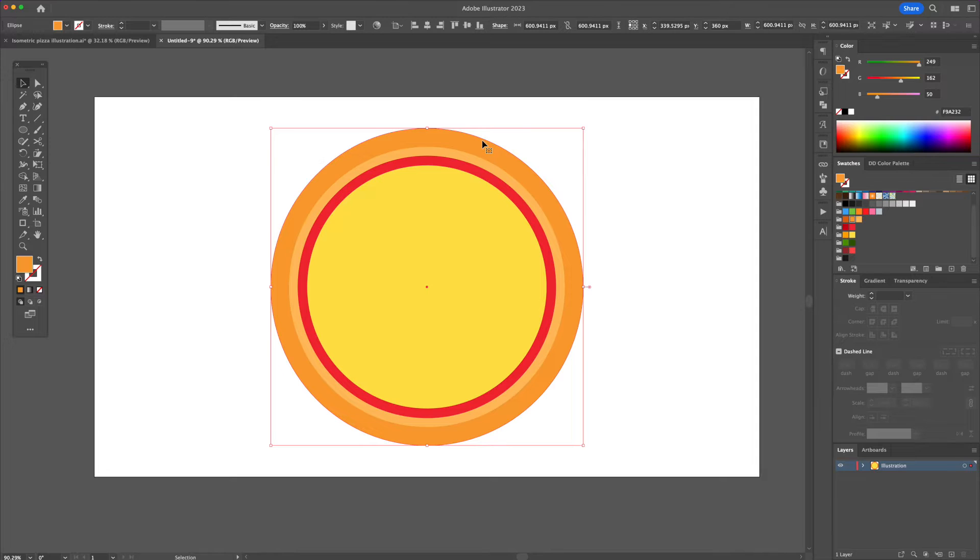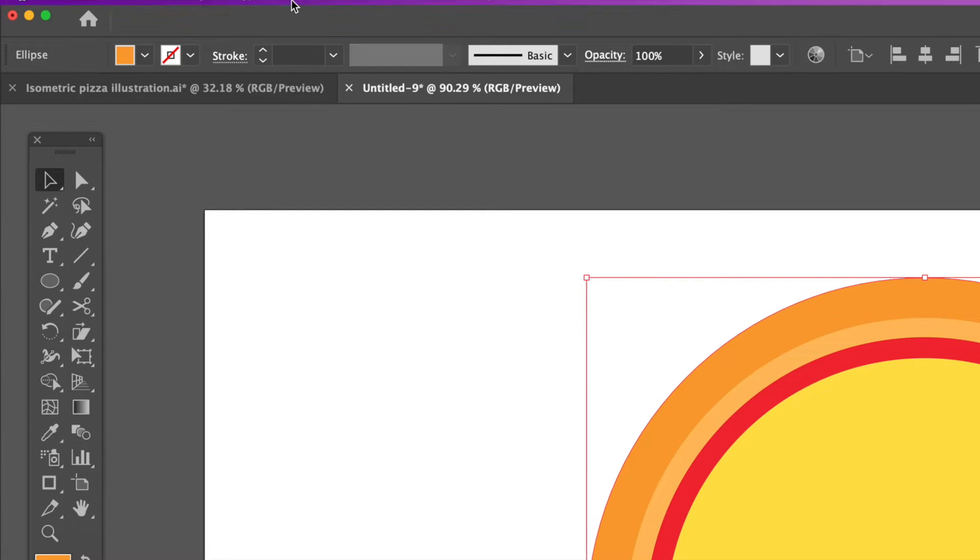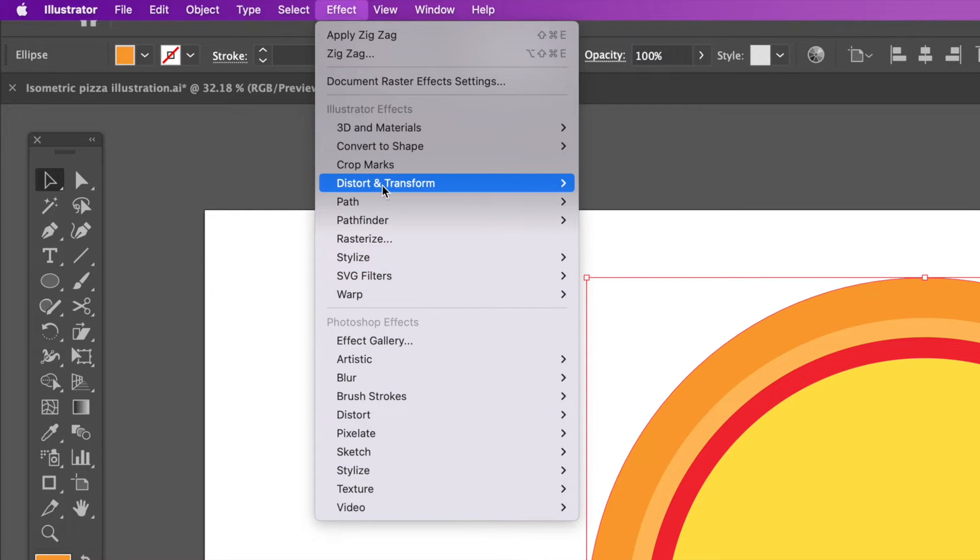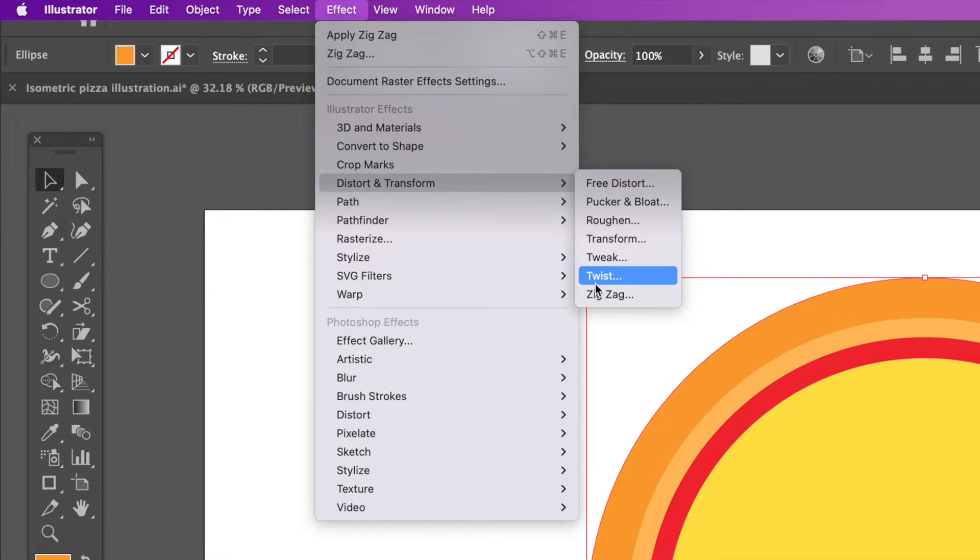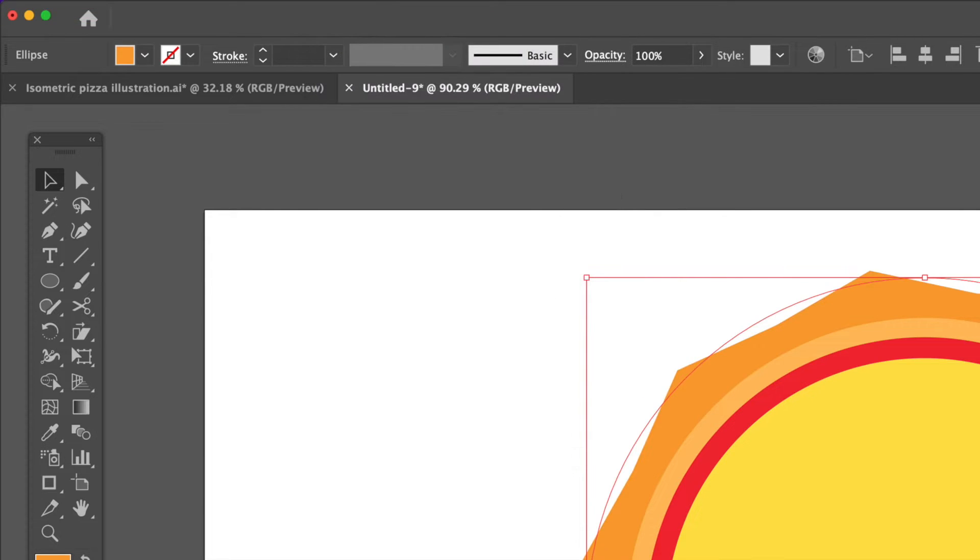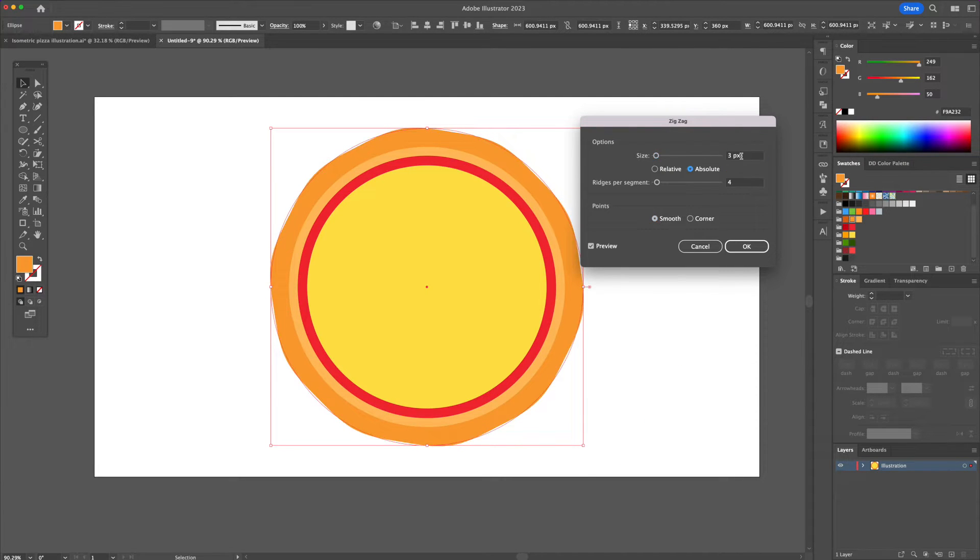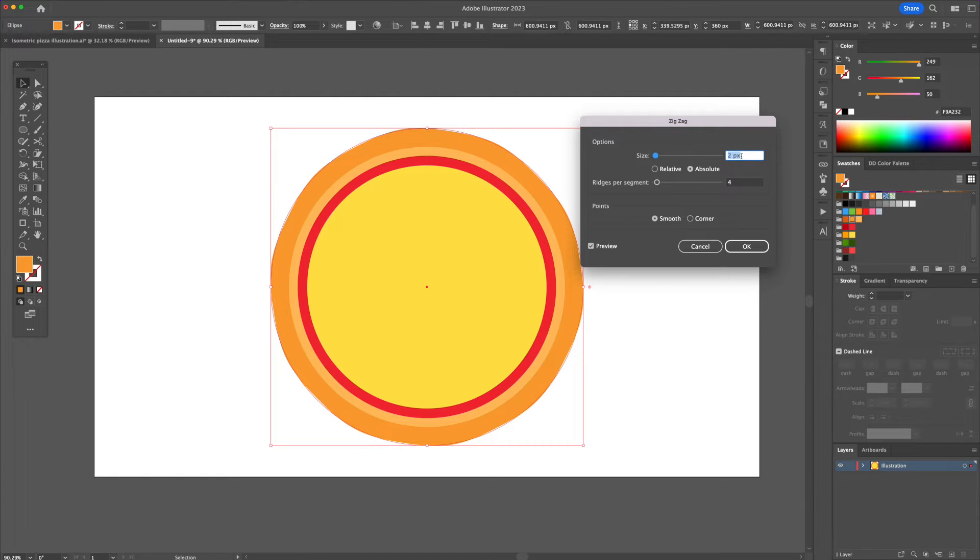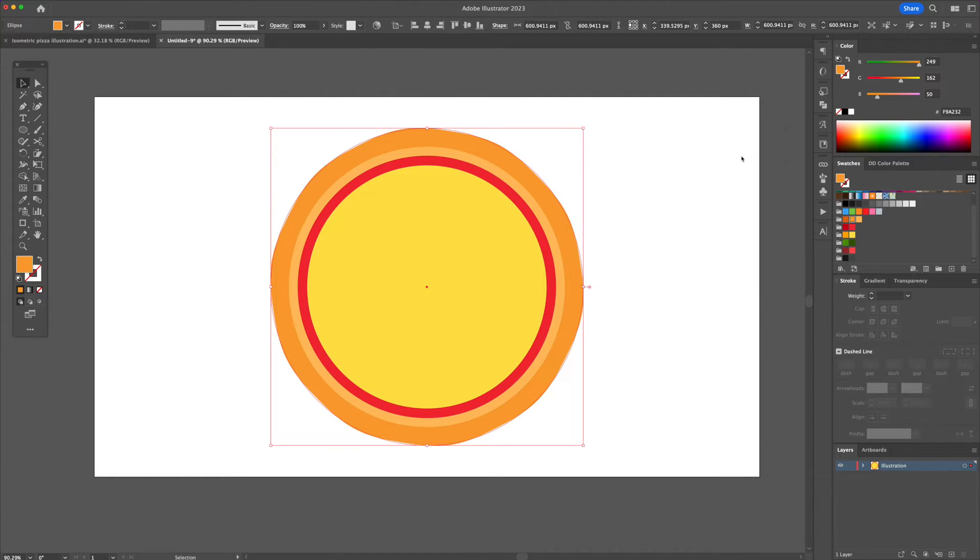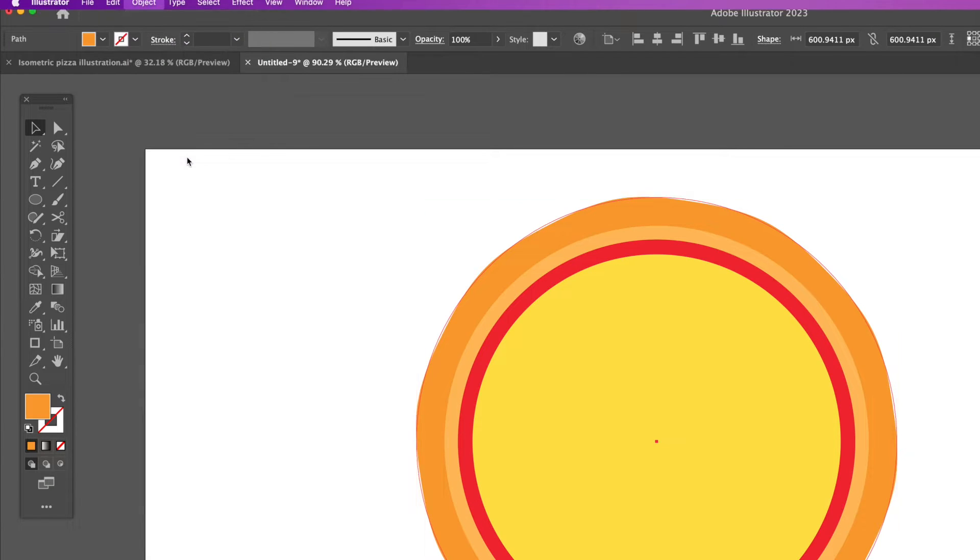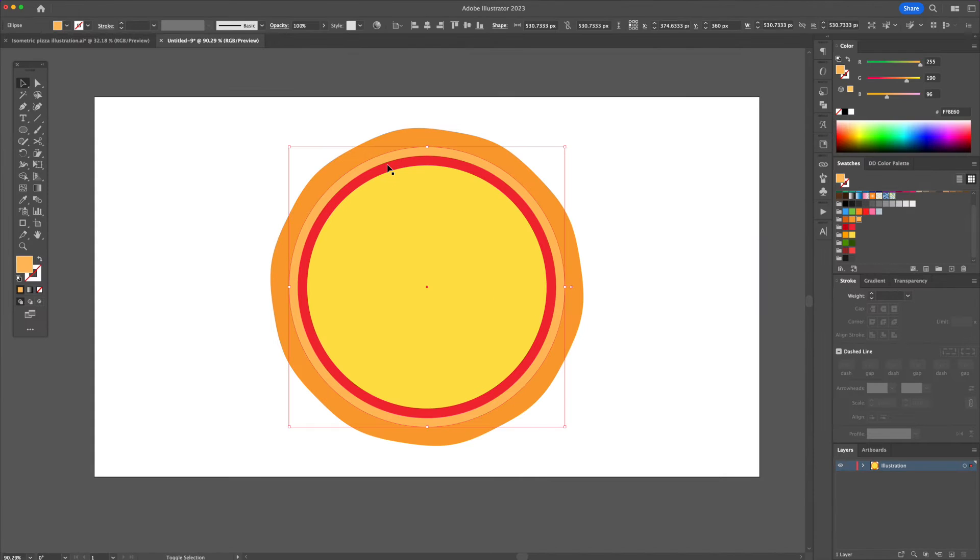Since a pizza is never perfectly round, we will distort things a little bit. Select the outer crust shape and head to the Effect menu at the top and select Zig Zag. Check on the Smooth option and give it a 2 pixel size and a 4 ridge segments and apply. Confirm by going to the Object menu and selecting Expand Appearance to finalize the new shape.